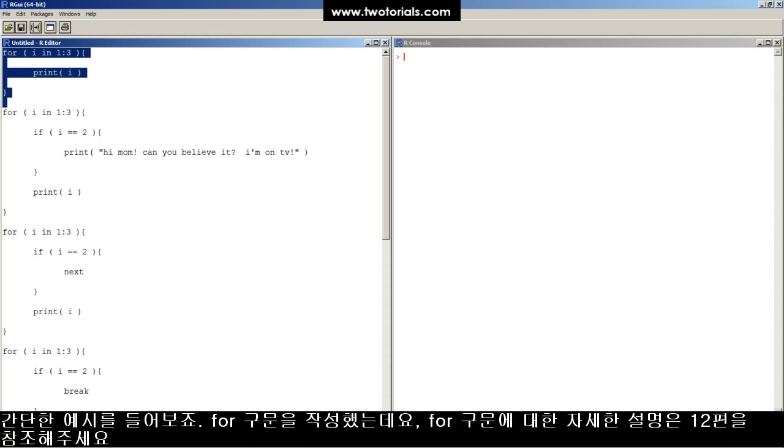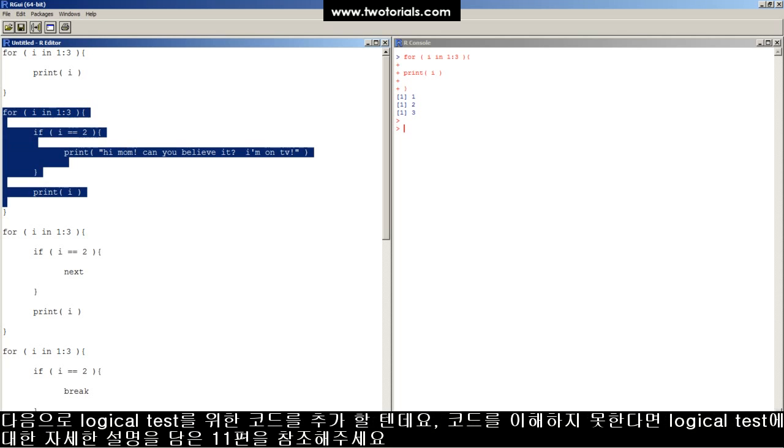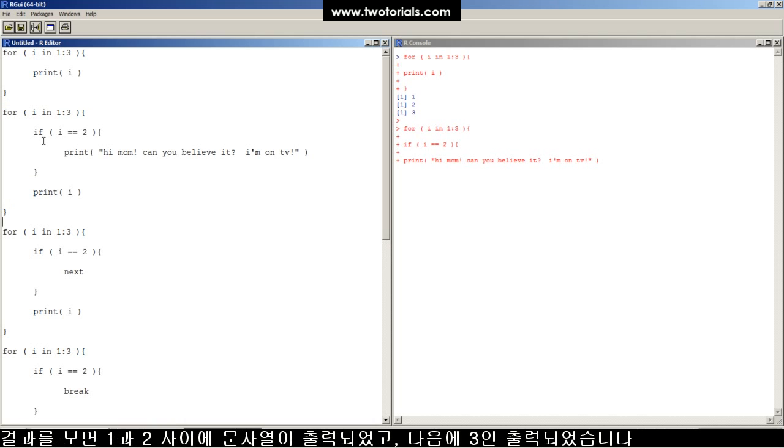Here's a simple FOR loop. If this doesn't make sense to you, check out the tutorial titled how to build a FOR loop in R, then get back here. Alright, now we're gonna add a logical test. Check out the tutorial titled how to create a logical test and build an IF statement in R if this IF statement doesn't make sense to you. It's gonna hit two and do something special.